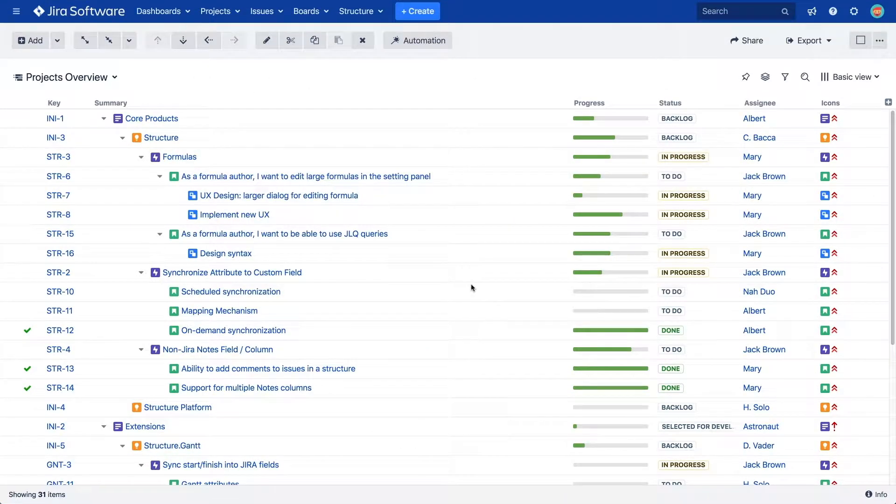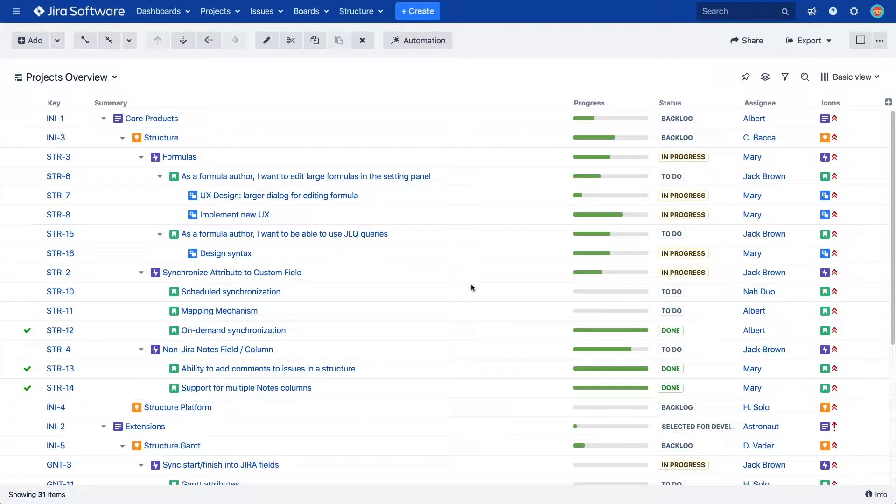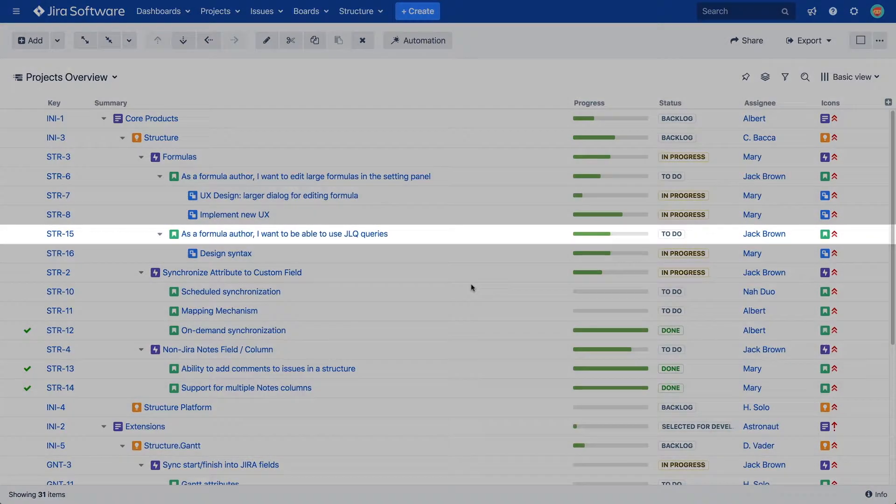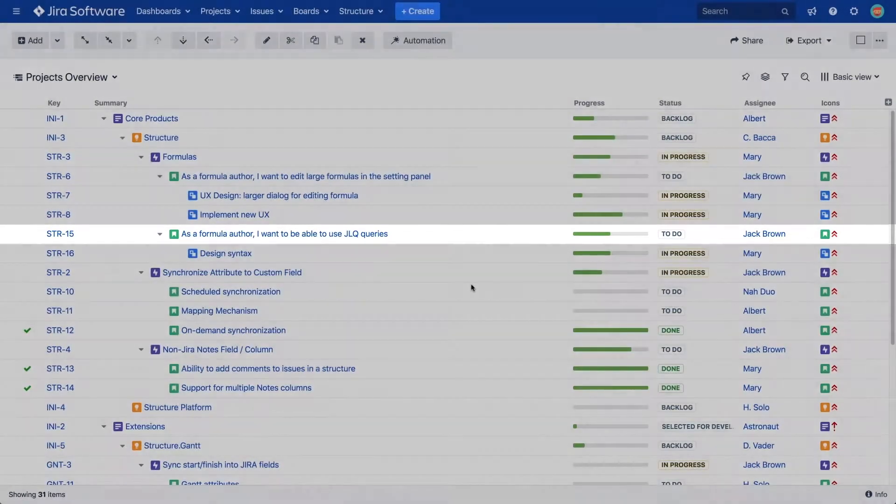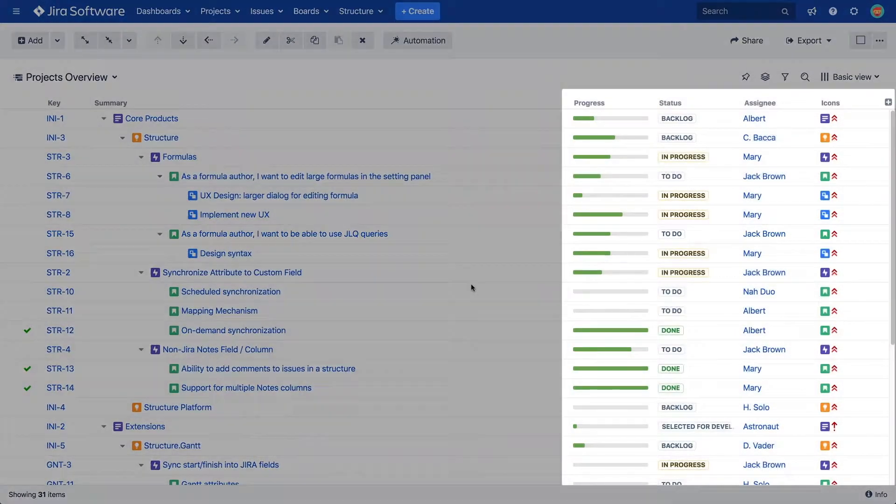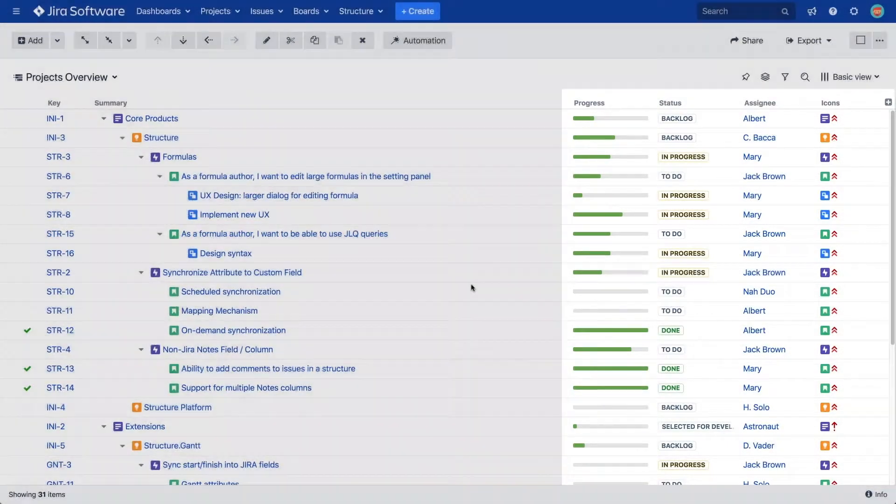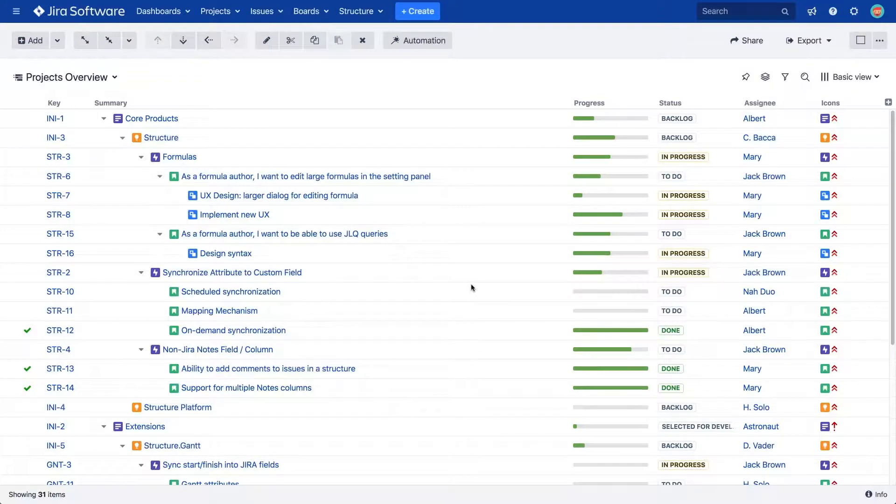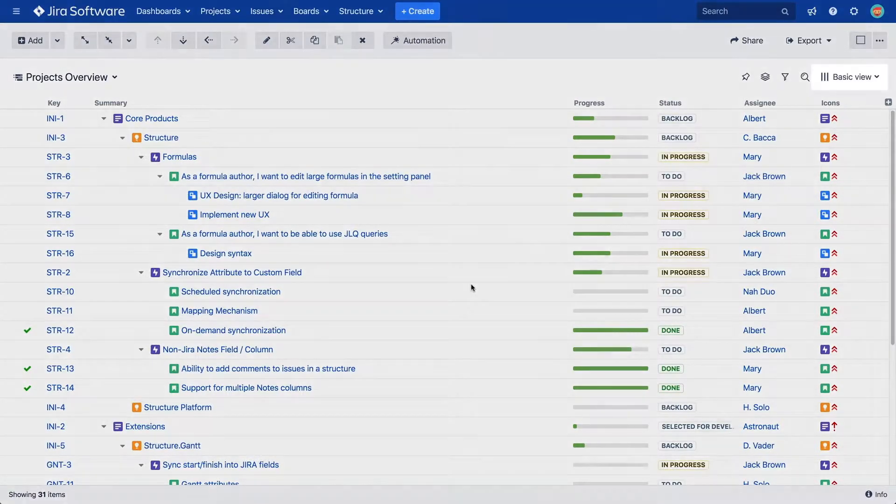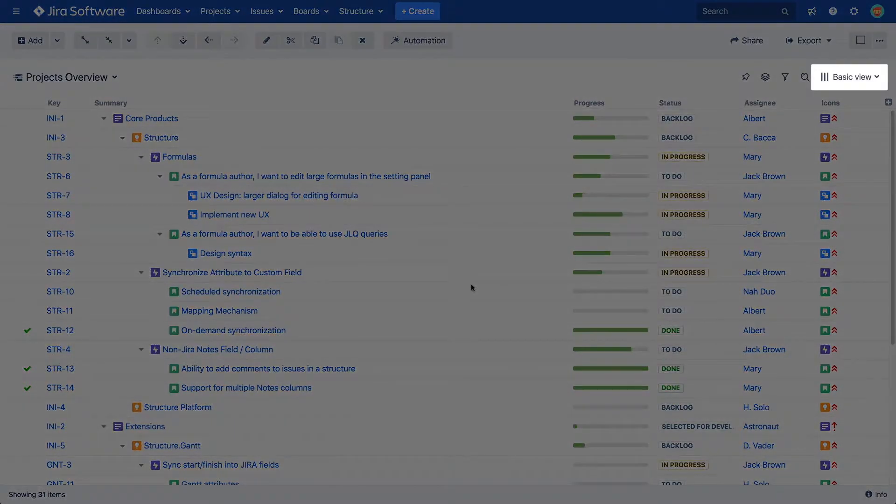JIRA issues and a few structure-specific items are represented in your structures as rows, while the JIRA data related to these items is shown in columns. You can add different columns to your structures and arrange them as you like, then you can save these as views.